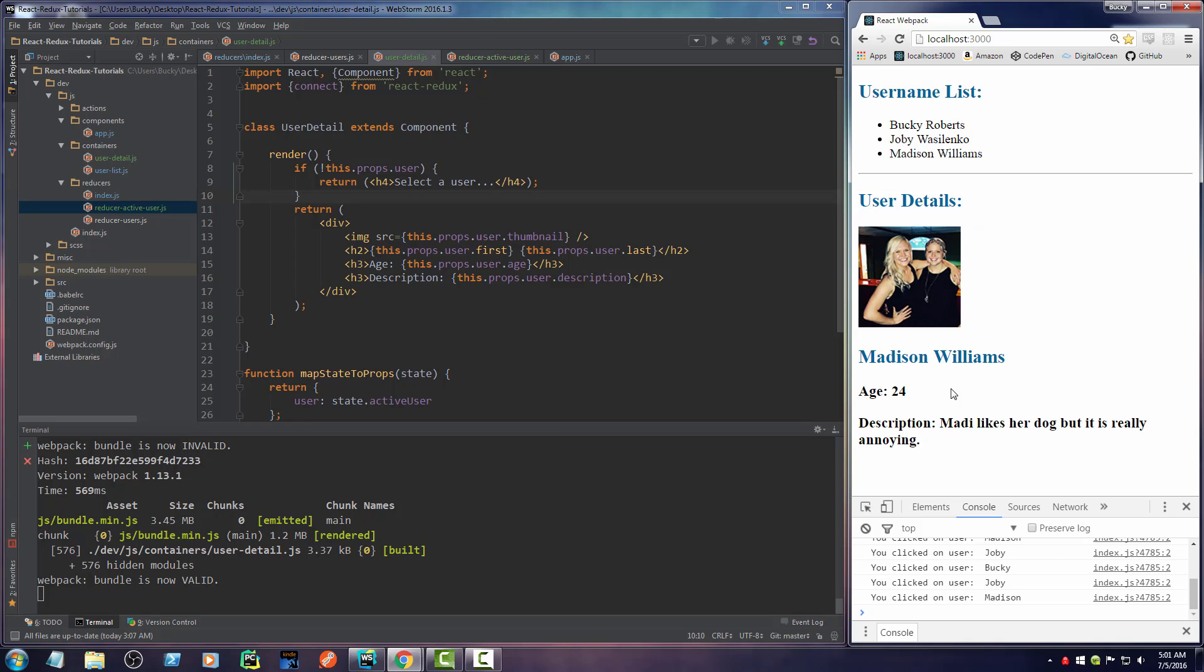So that, ladies and gentlemen, is React with Redux. Thank you.